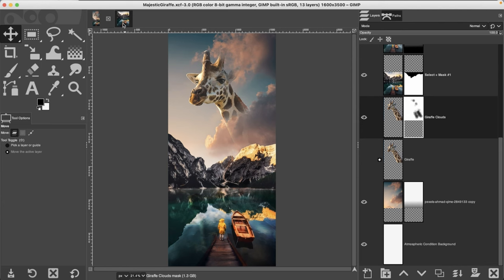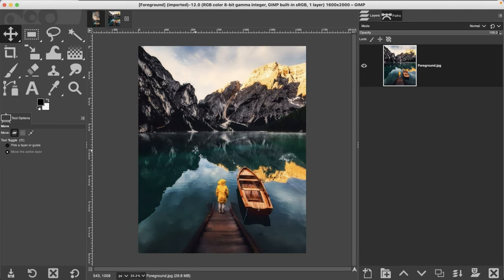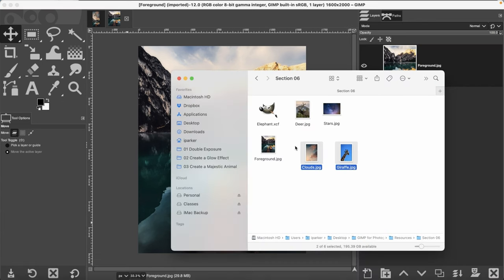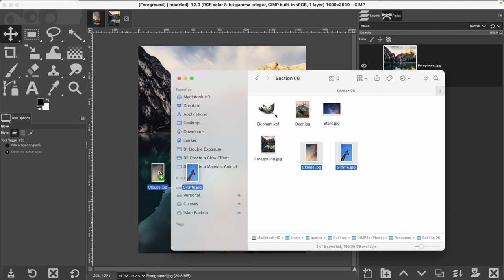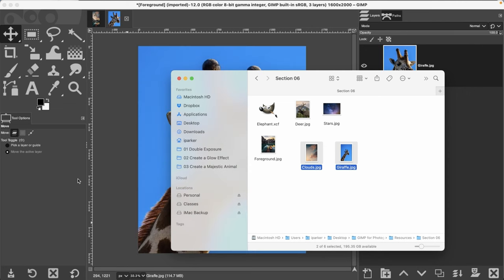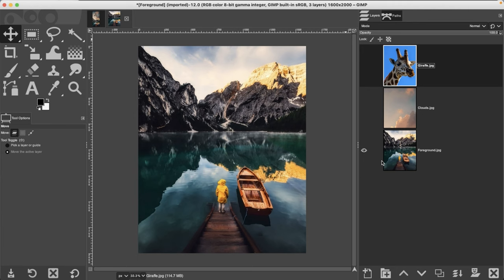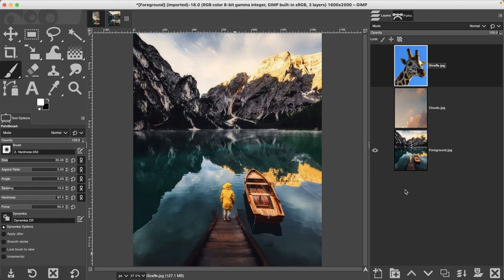Let's go ahead and get started by opening up this image, which is in your section six folder. Grab the other two files — the clouds and the giraffe — and add those as well, then turn those layers off for now.